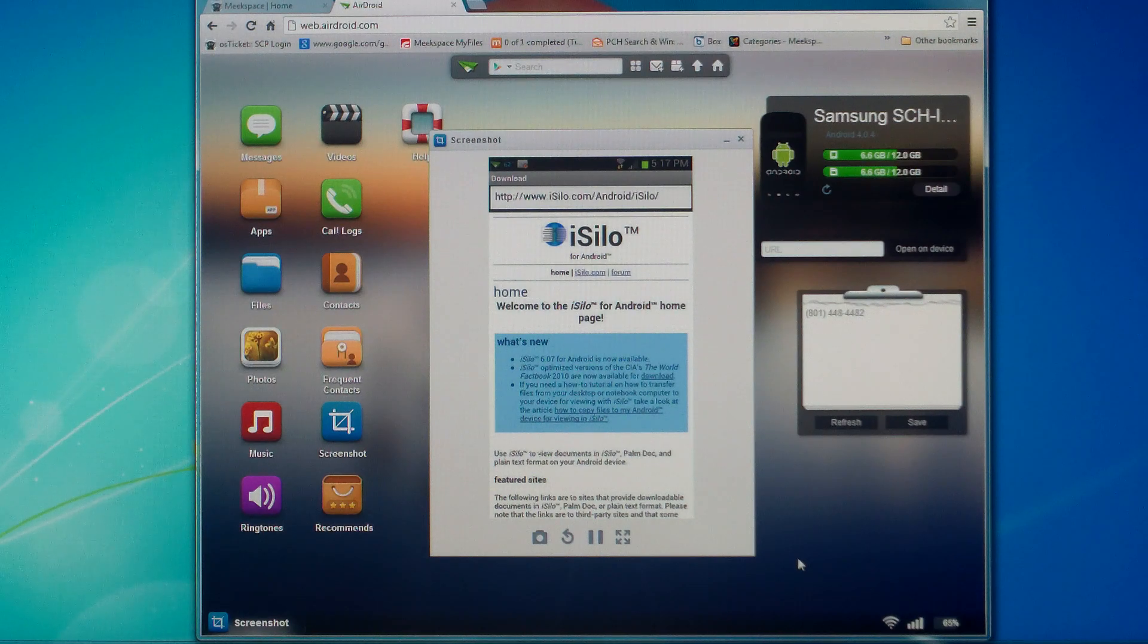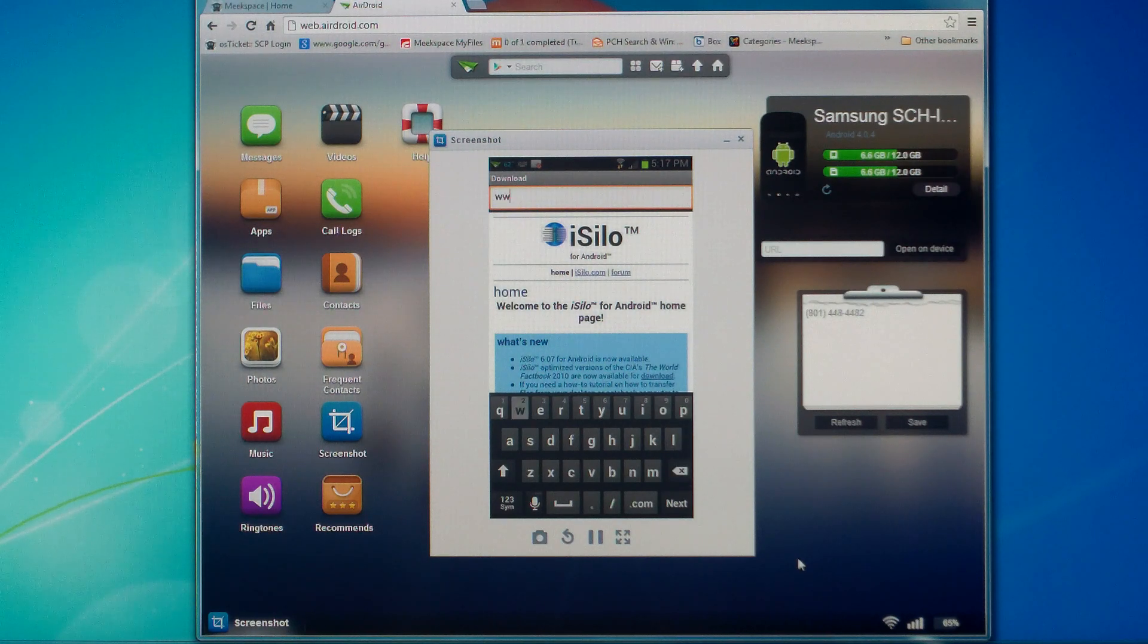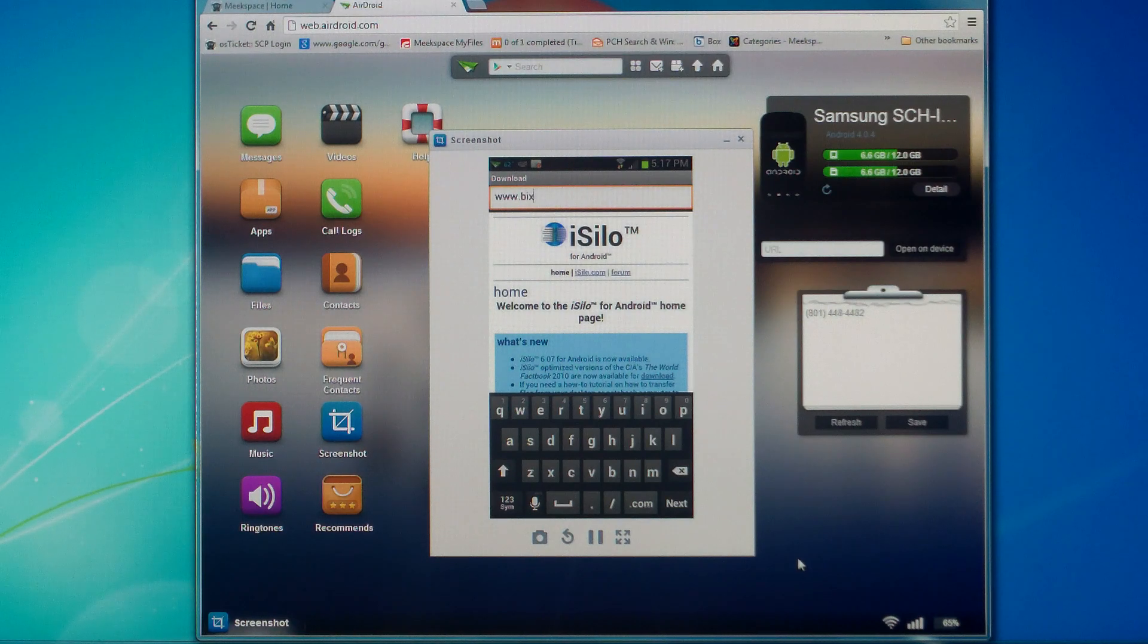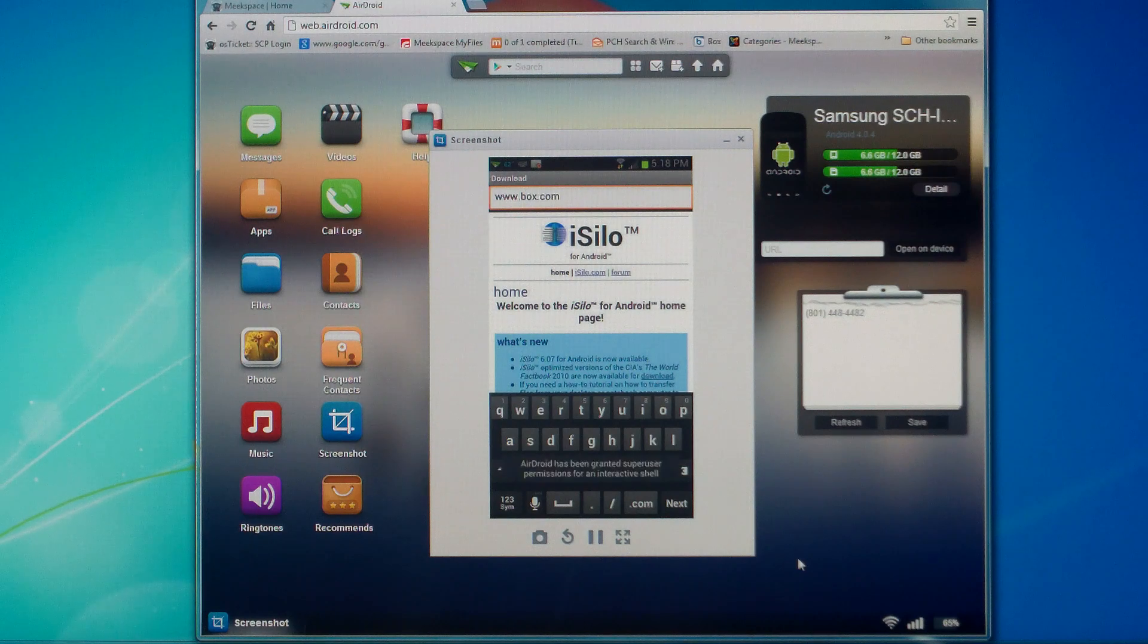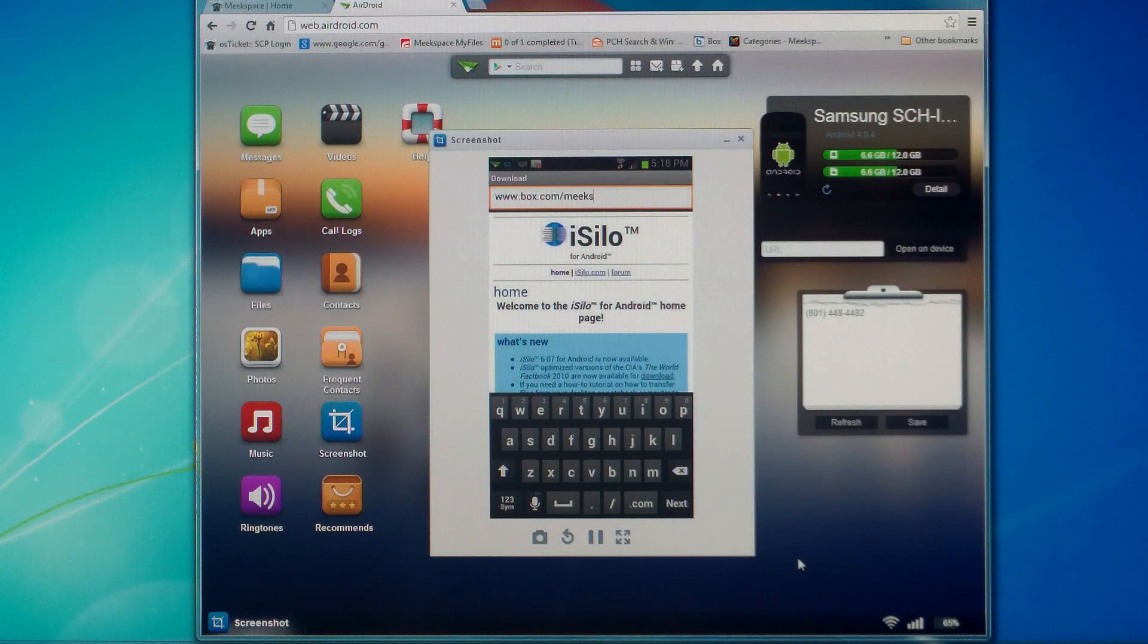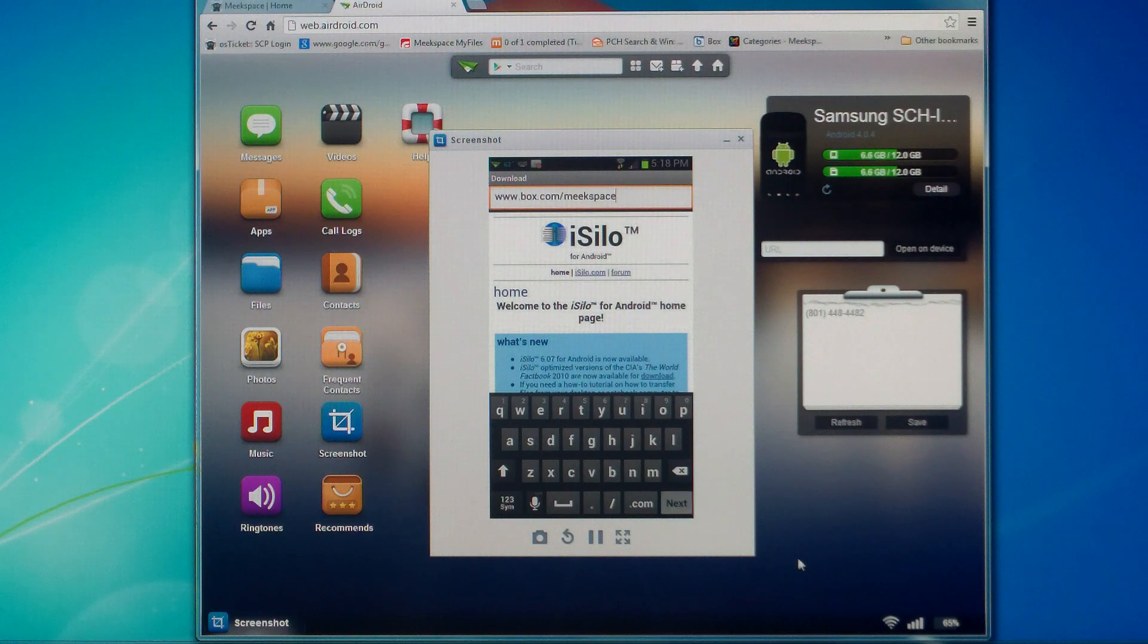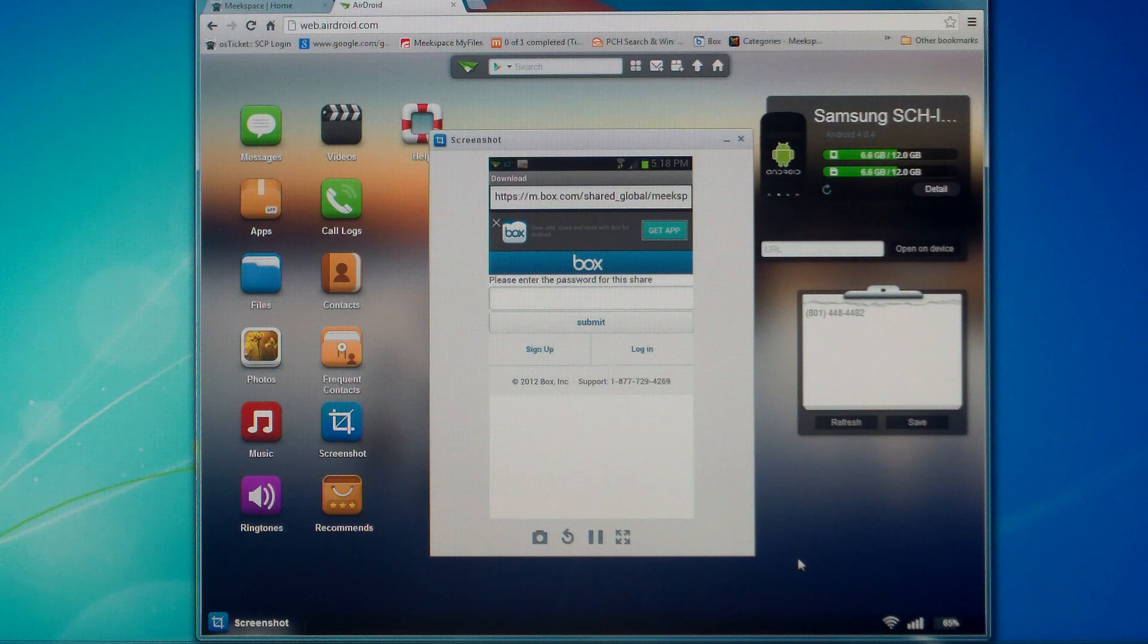We'll want to go to the Box Shared link. You'll just get rid of this stuff here and go to www.box.com slash meekspace. And go next. It's going to change your link to a mobile link, but that's fine. Just leave it like that.